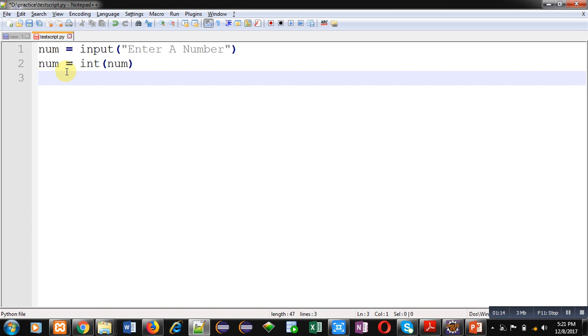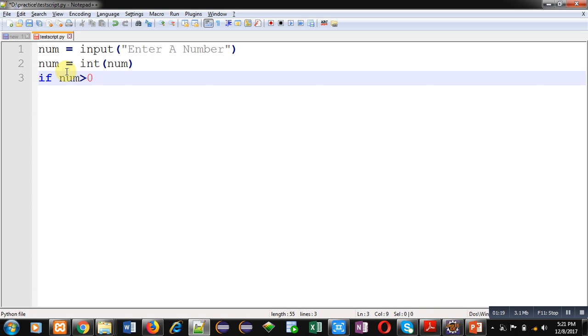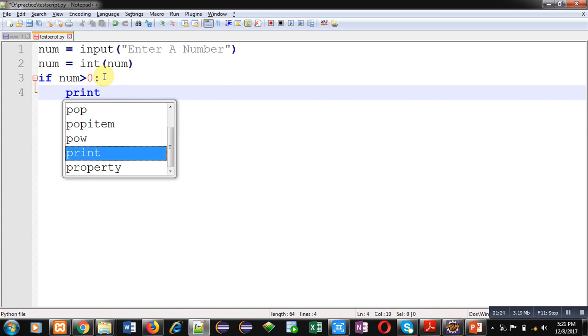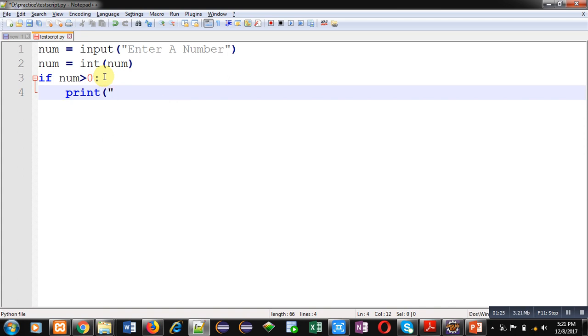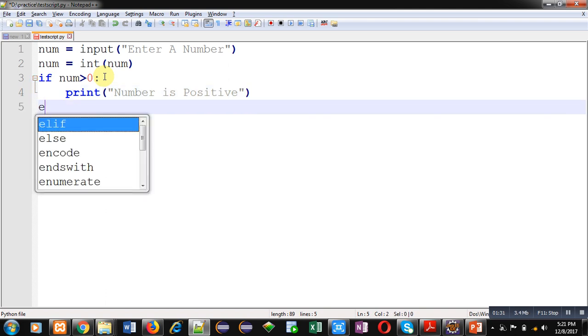For comparison I am using if statement. Condition is if num greater than zero, then I can print number is positive.